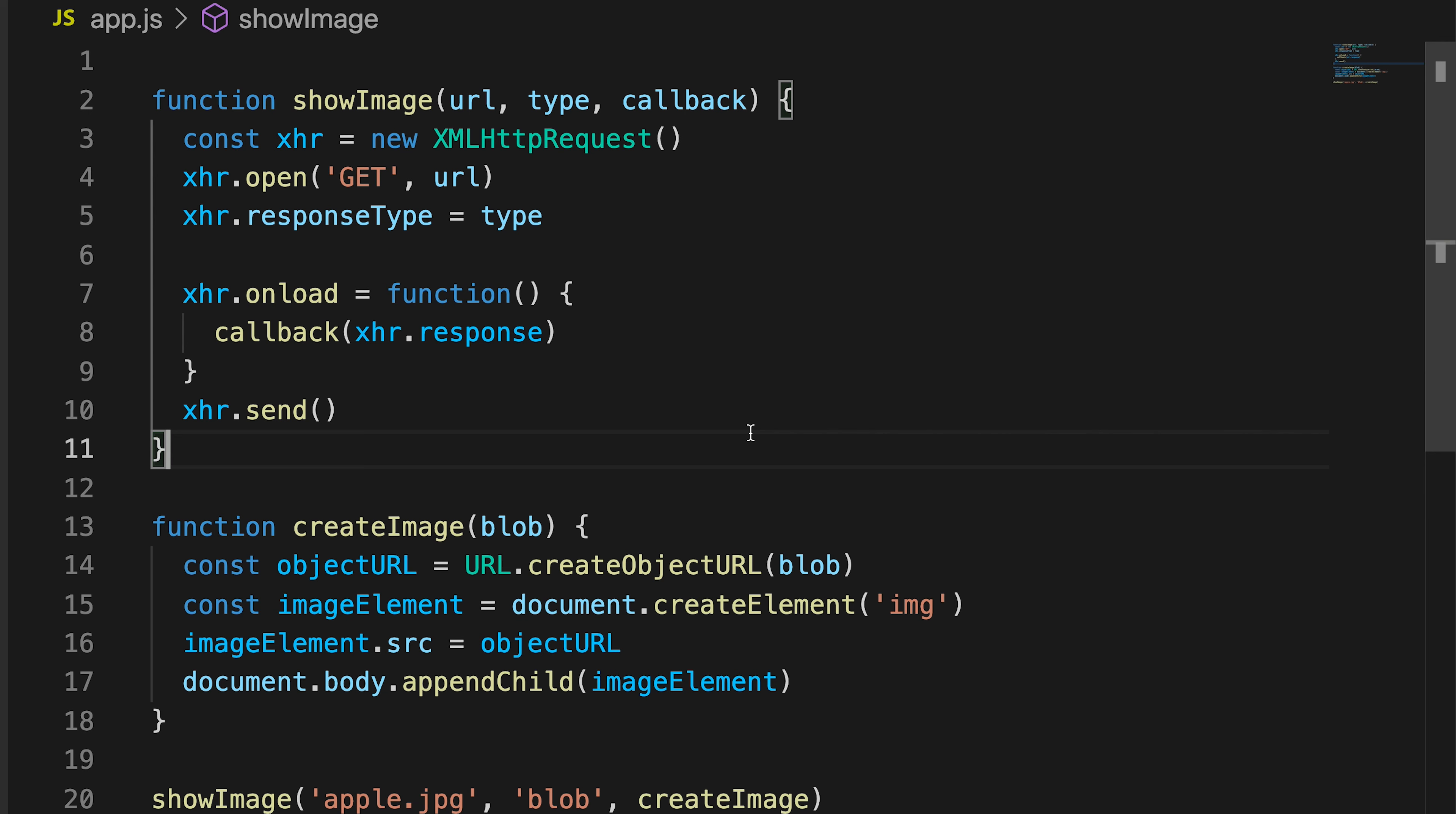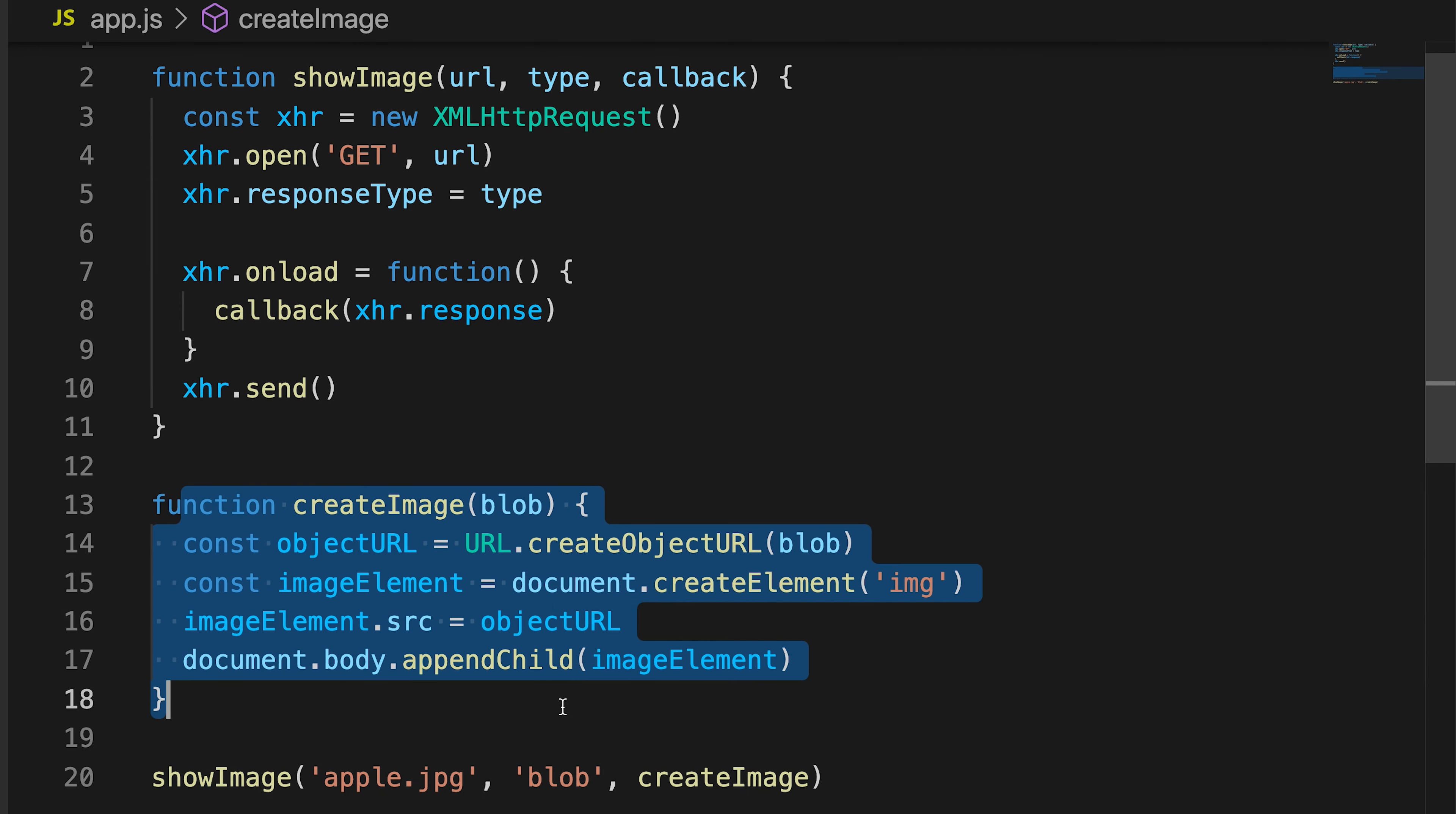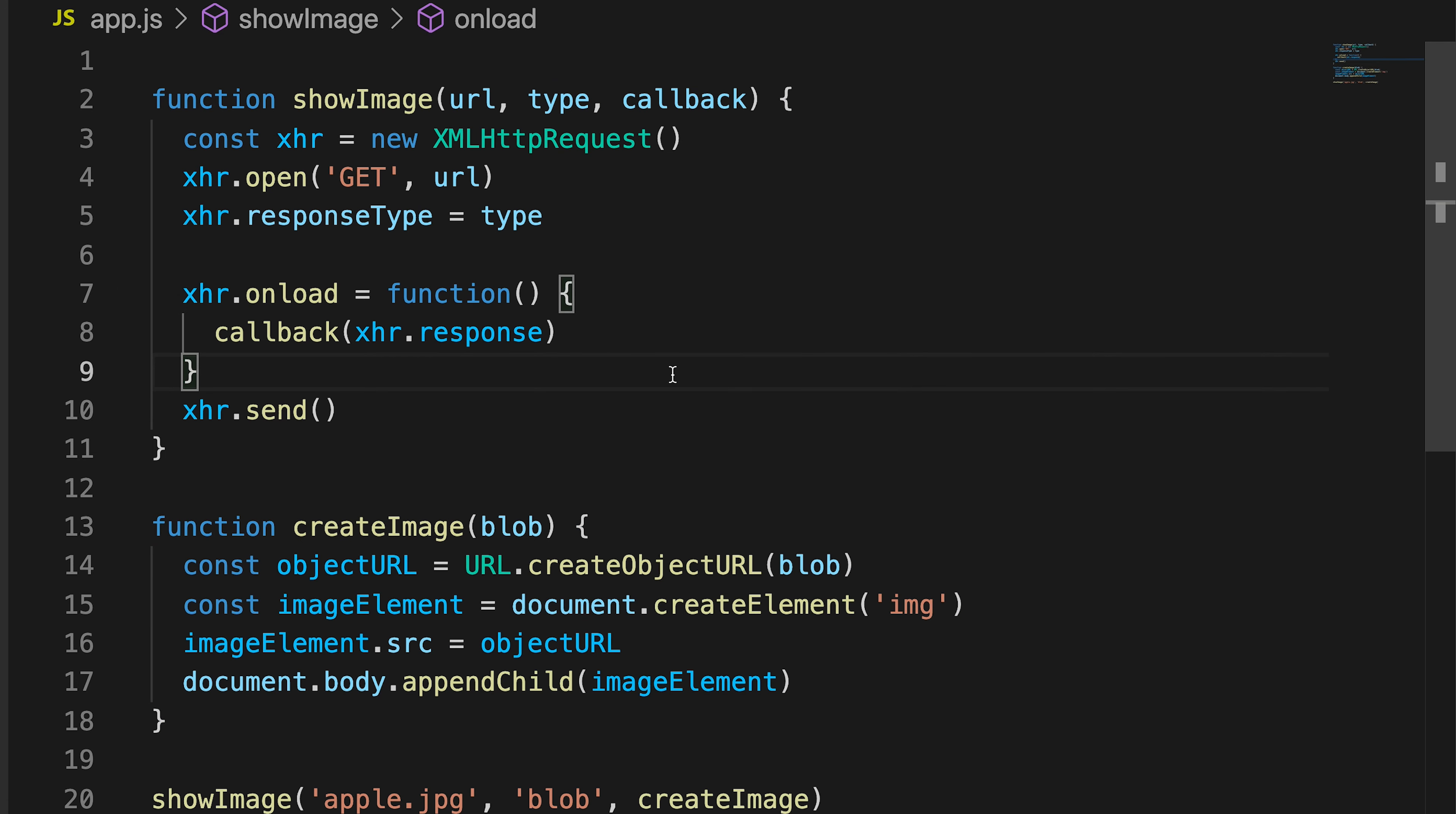Hopefully that makes sense. Once again, one function, another function, I'm then passing this function through into this function to be used as a callback.